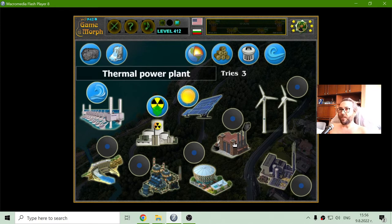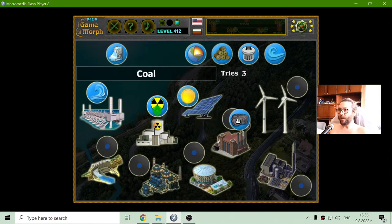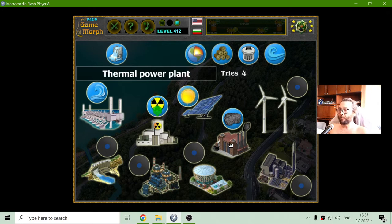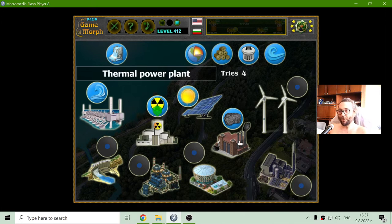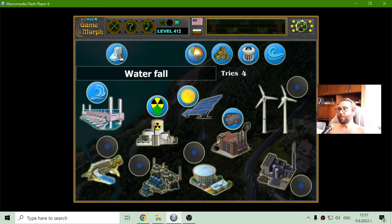Now what I have here is the thermal power plant, and it uses coal and makes a lot of pollution. I'm sure I heard that people on this planet try to reduce the usage of coal — that's just what I heard.